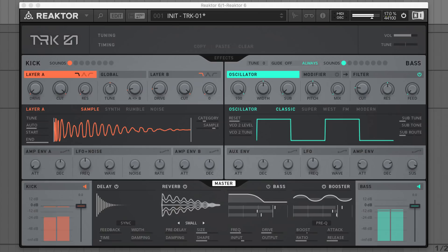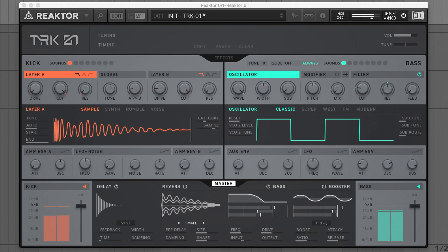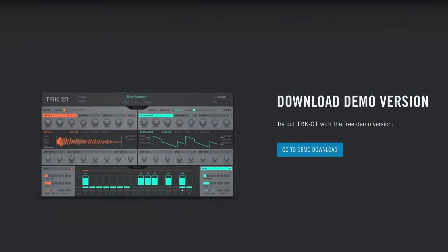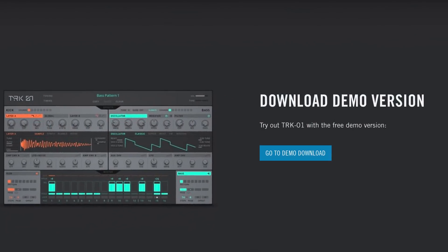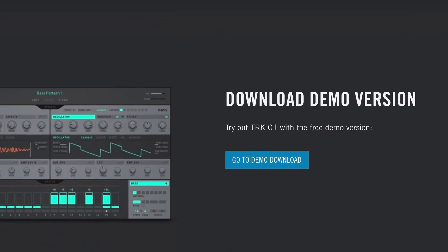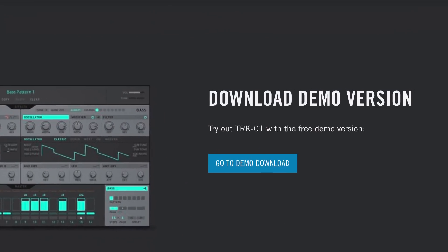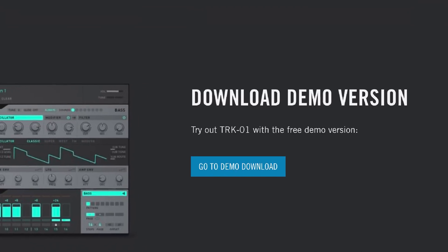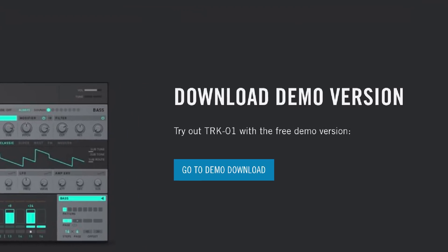So that's it for this video — this has only been a basic overview of Track 1. There are plenty more features to explore, such as the clever step locks and parameter focus features for unique per-step kick and bass alterations. Make sure you head over to the Native Instruments website to try out a demo of Track 1 for yourself. Until next time, thanks for watching.